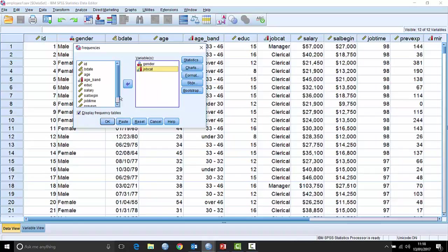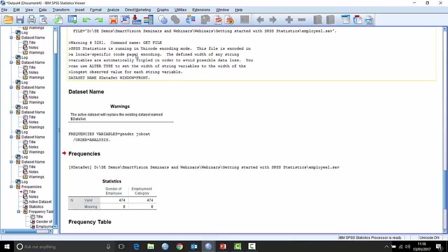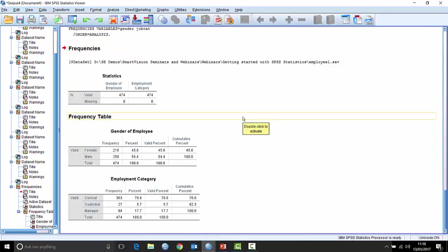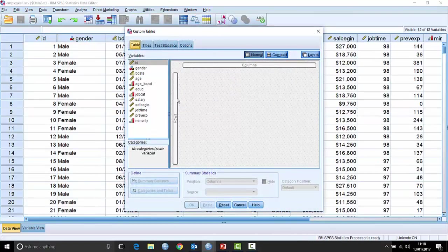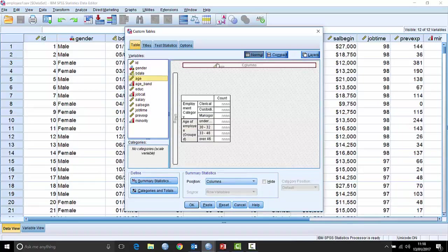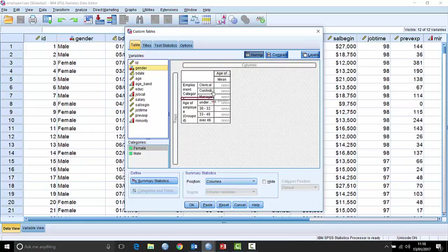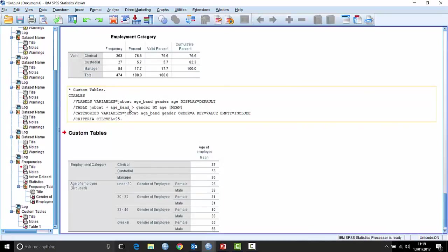For example, if I run a frequency table on gender and job category and click OK, you can see in the background it's showing things like the frequencies command and warnings — that type of thing can clutter up the output. It's particularly noticeable with a Custom Tables procedure, where I've set up job category, age band across the top and bottom, gender as a subgroup, and added categories and totals. When I click OK it starts to generate a lot more verbose syntax.